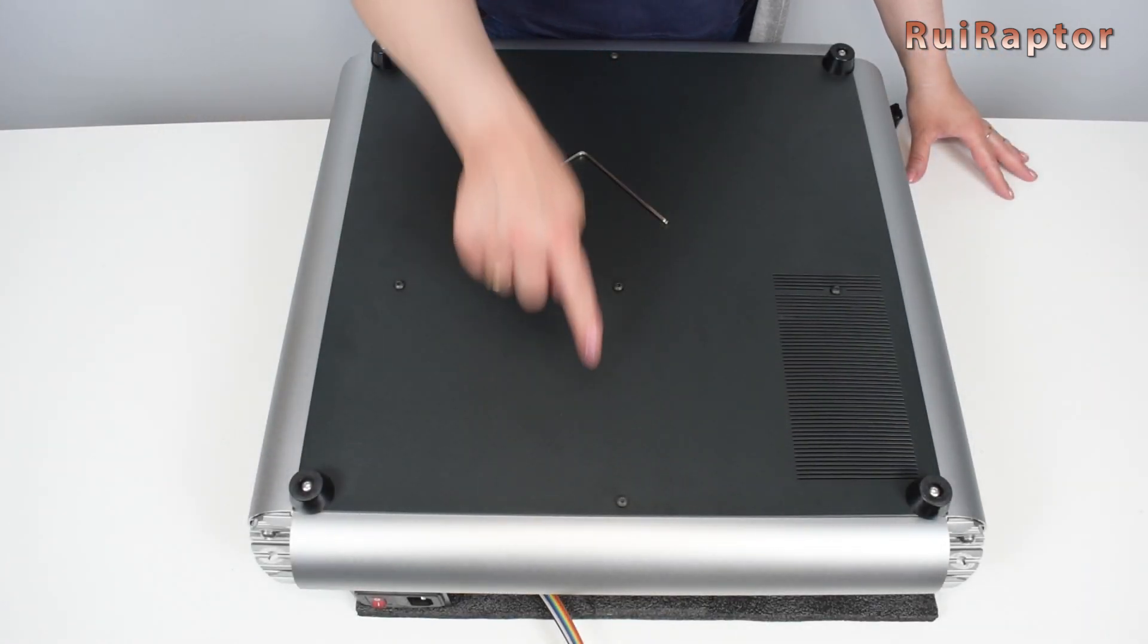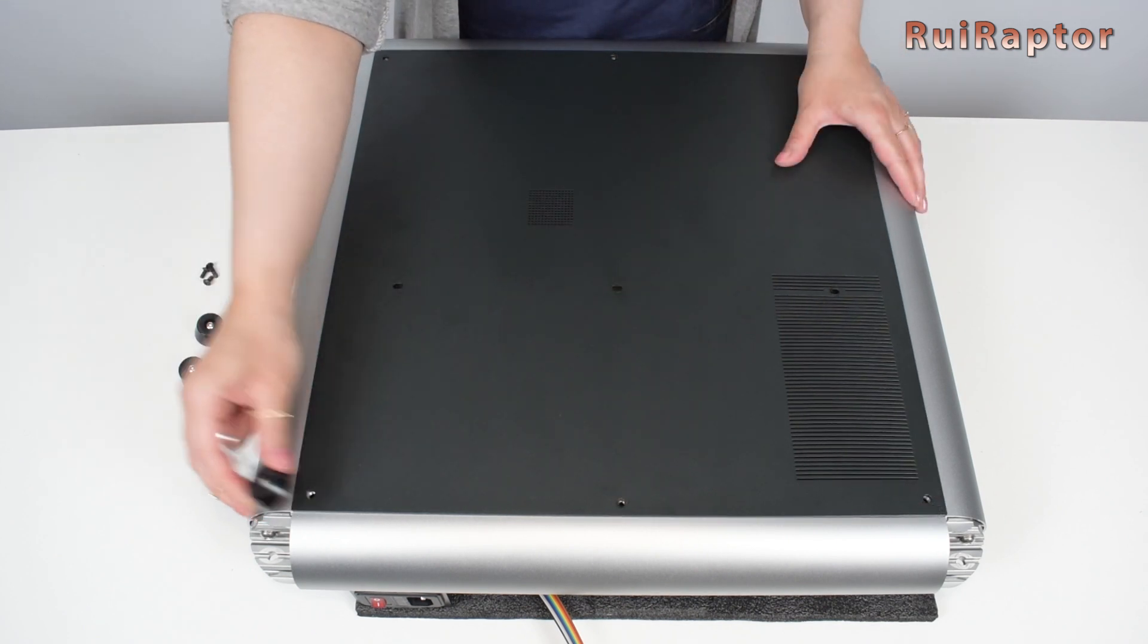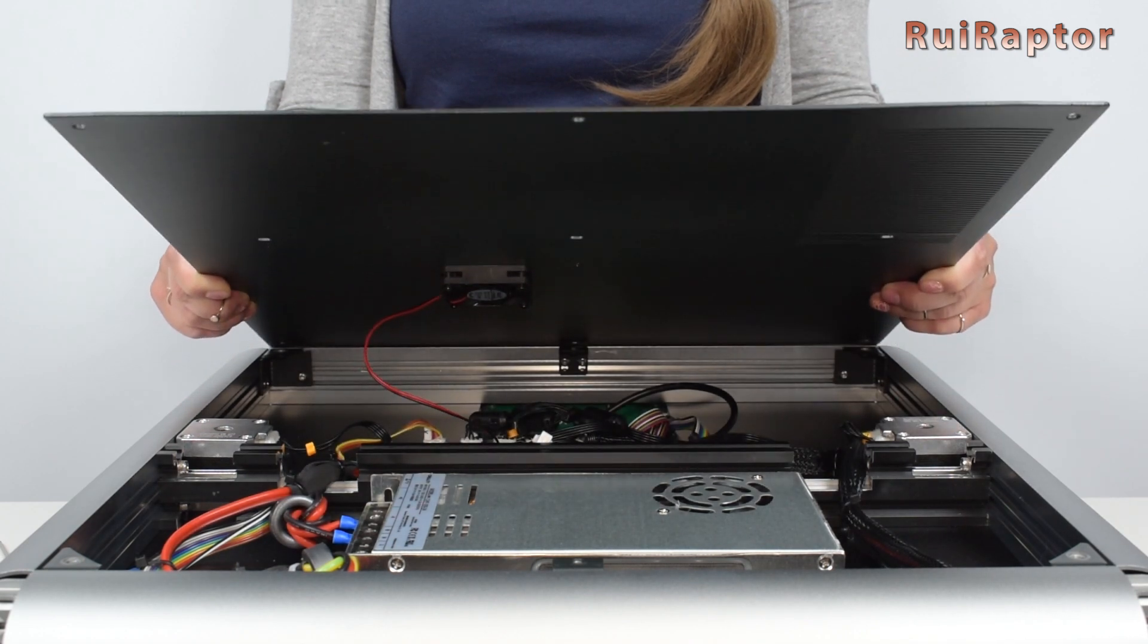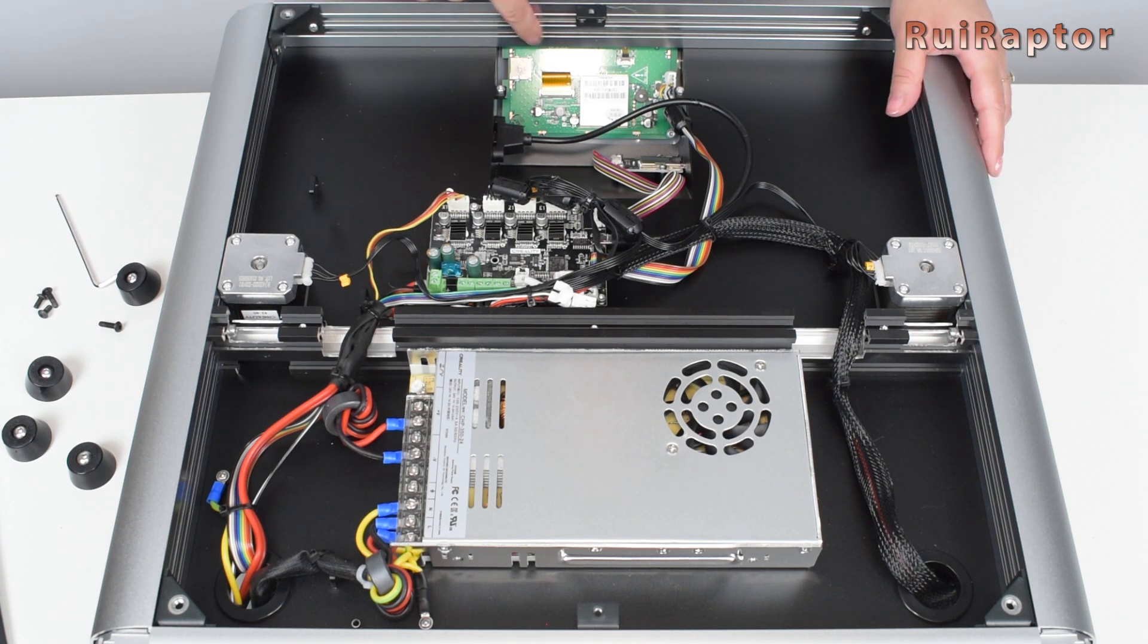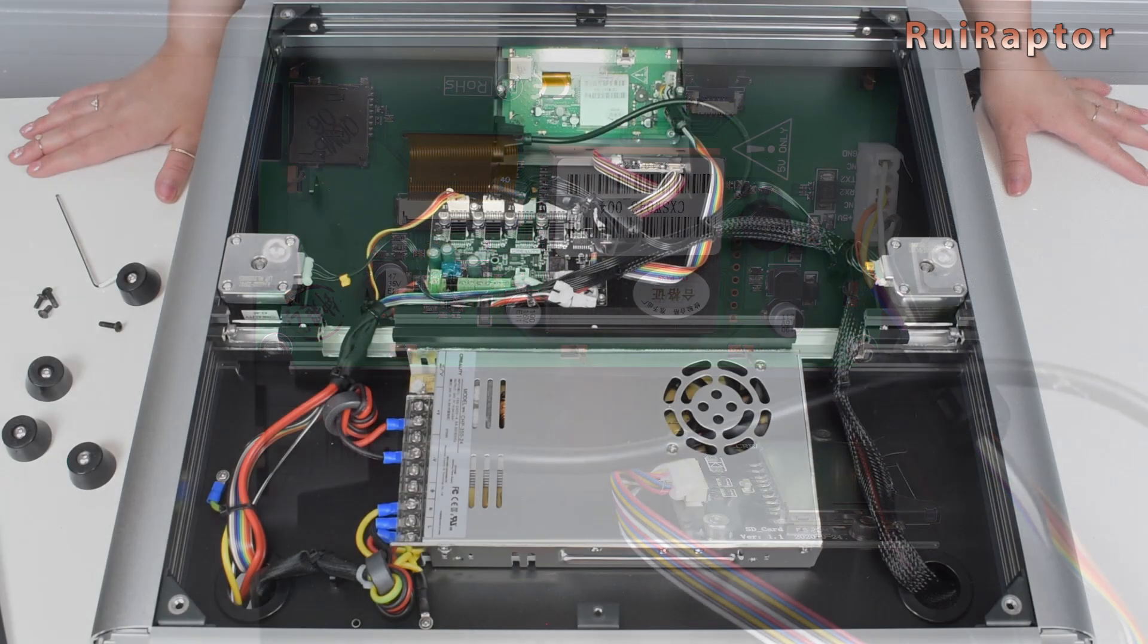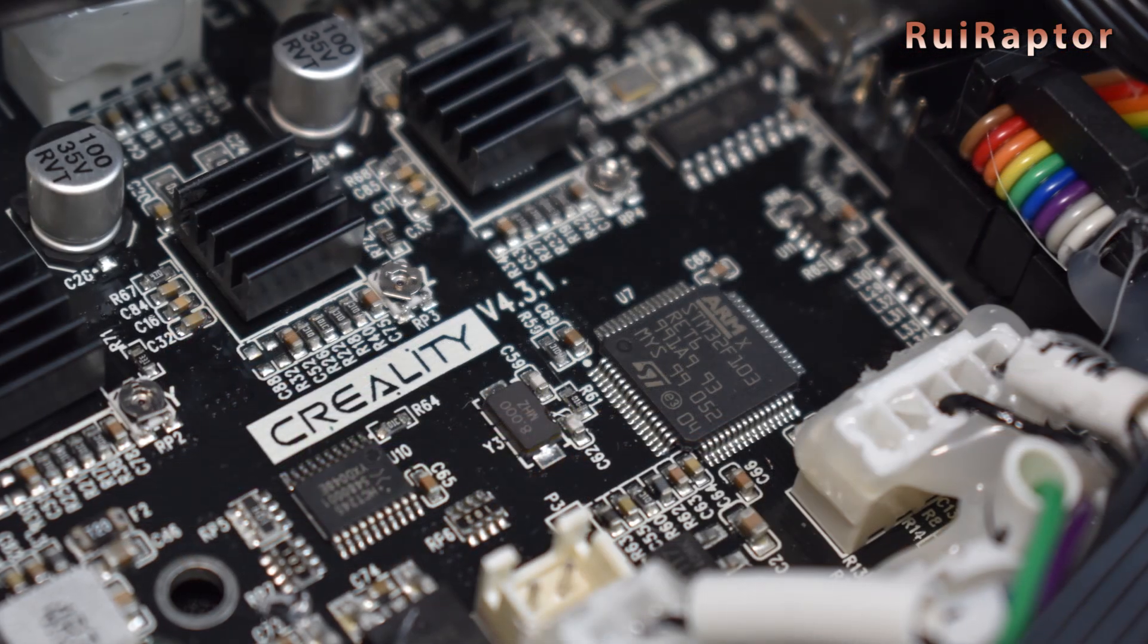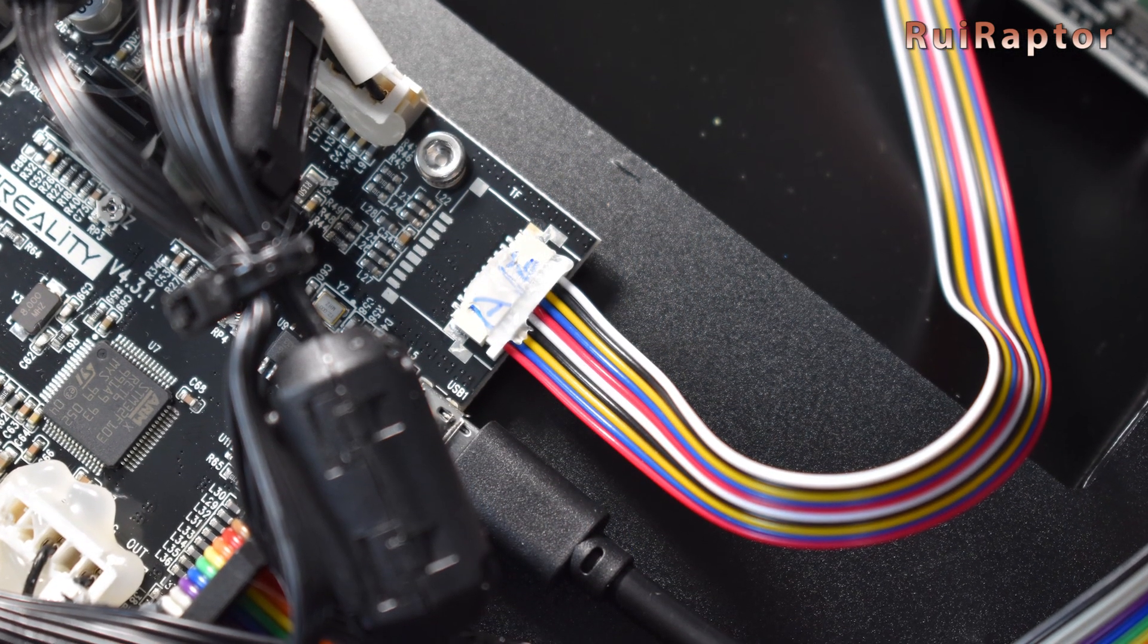In total, there are nine screws that we need to remove to open the panel. Under this small vent is a cooling fan used to cool down the drivers, so you need to be careful when taking out the panel and disconnect the fan cable. Here we can see the back of the display and next to it the memory card slot and the USB extension from the board. This is the main board, it's a 32-bit Creality 4.3.1 equipped with TMC 2208 drivers for the X and Y axis.